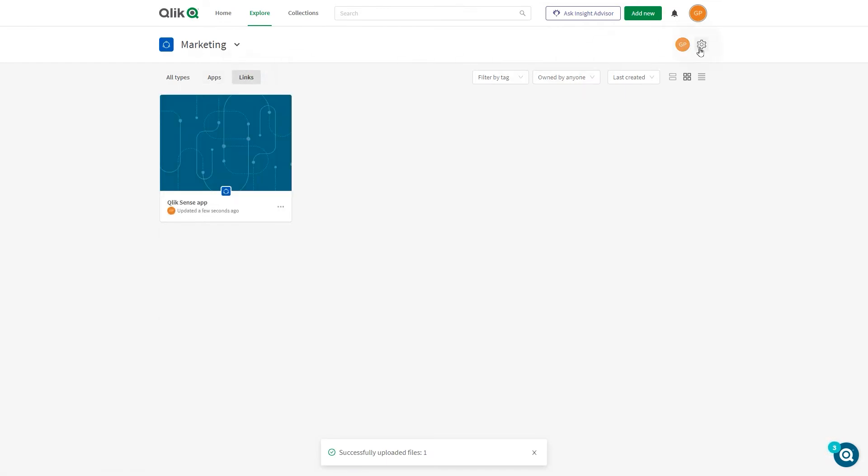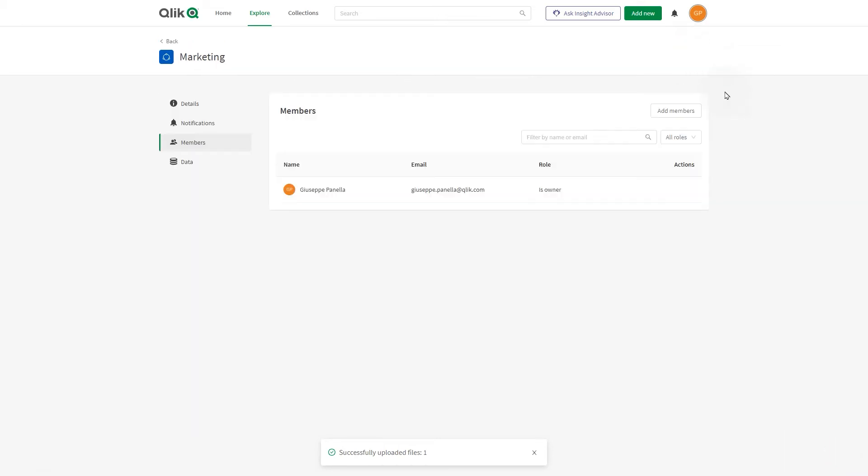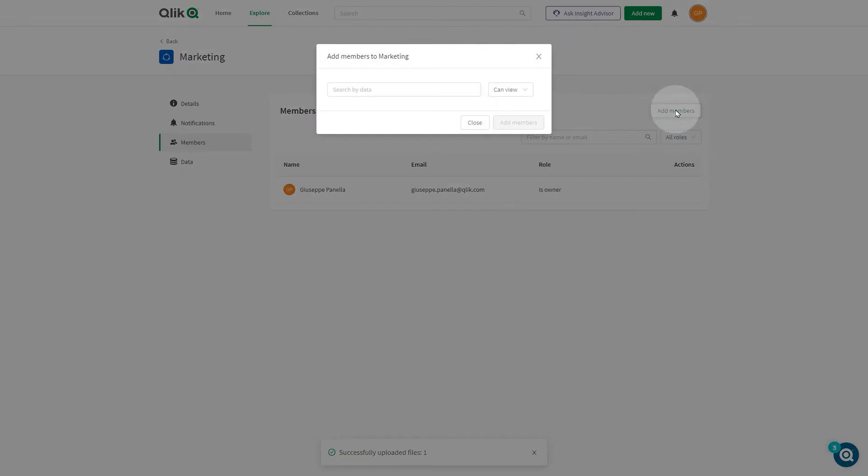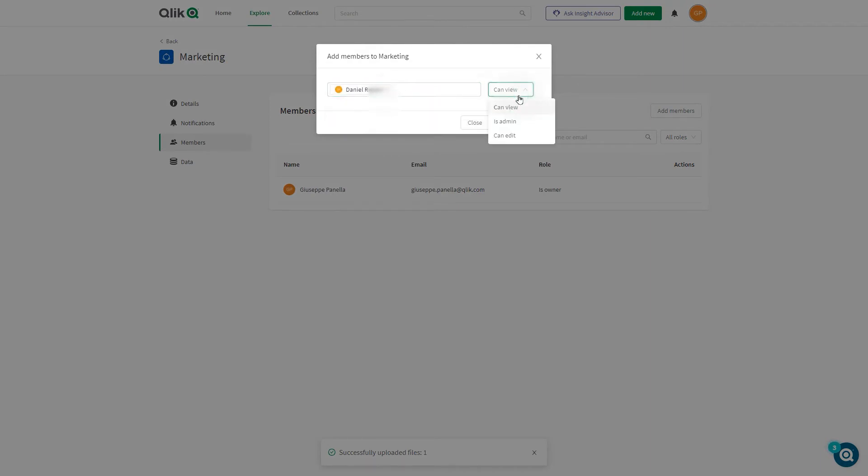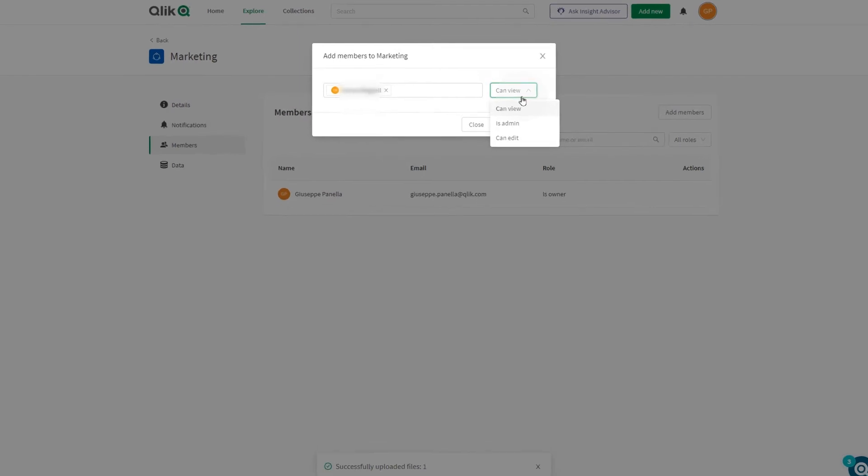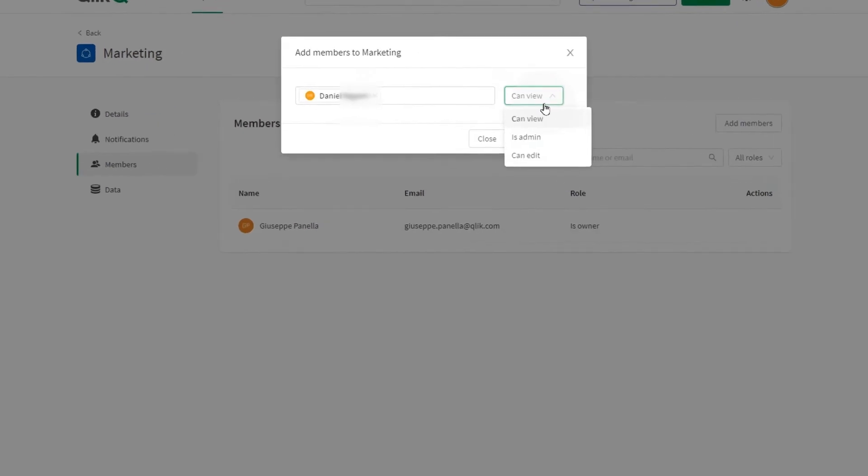You can invite members to a space to collaborate with them. You can assign permissions to members to define what they can do in the shared space.